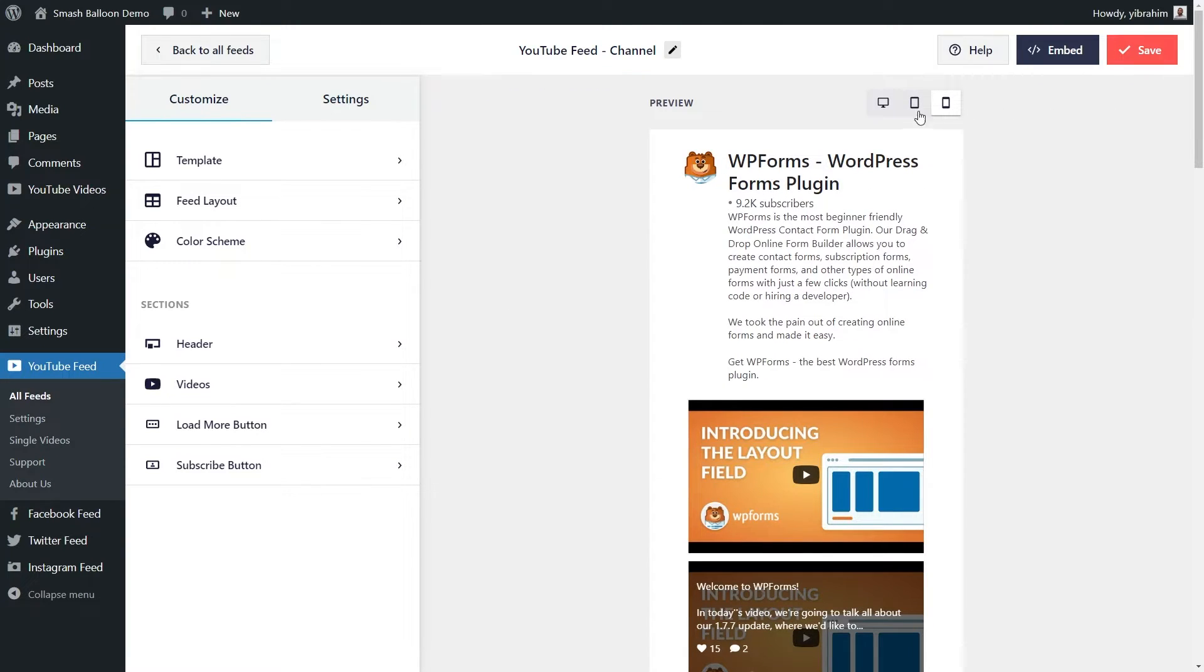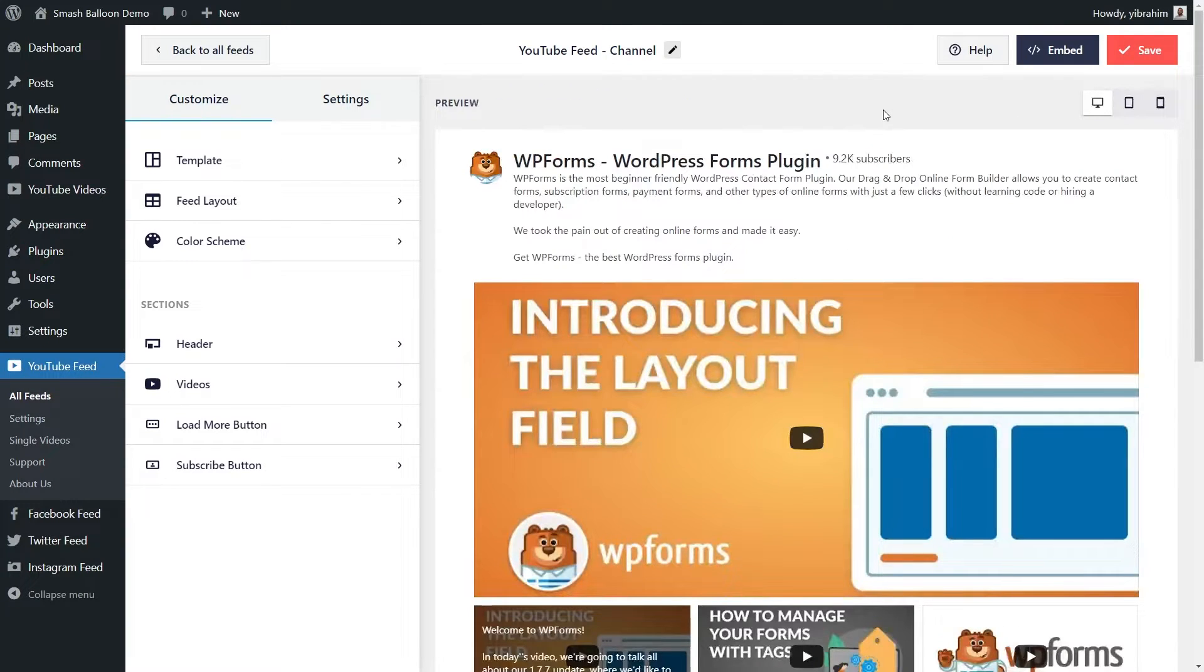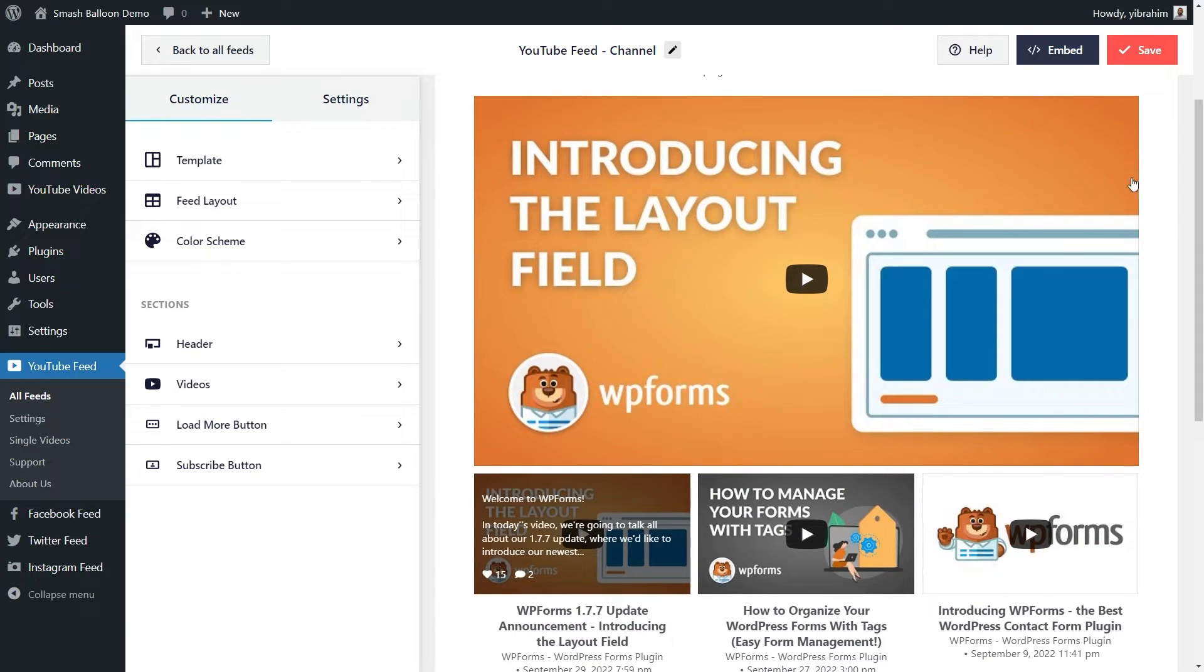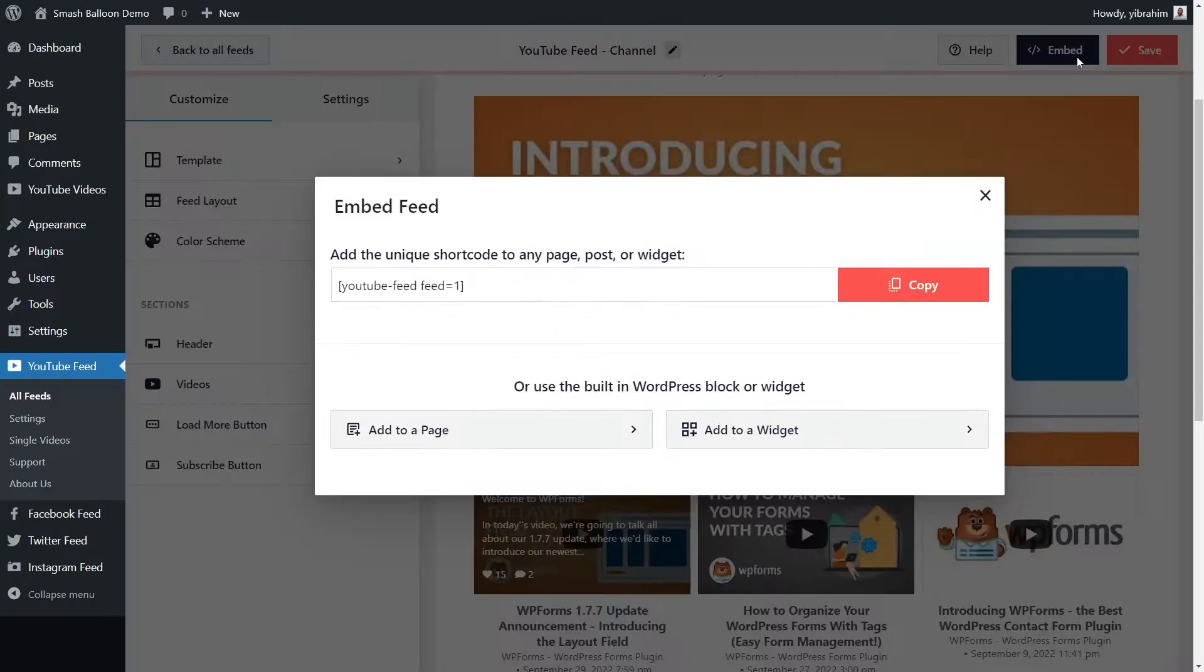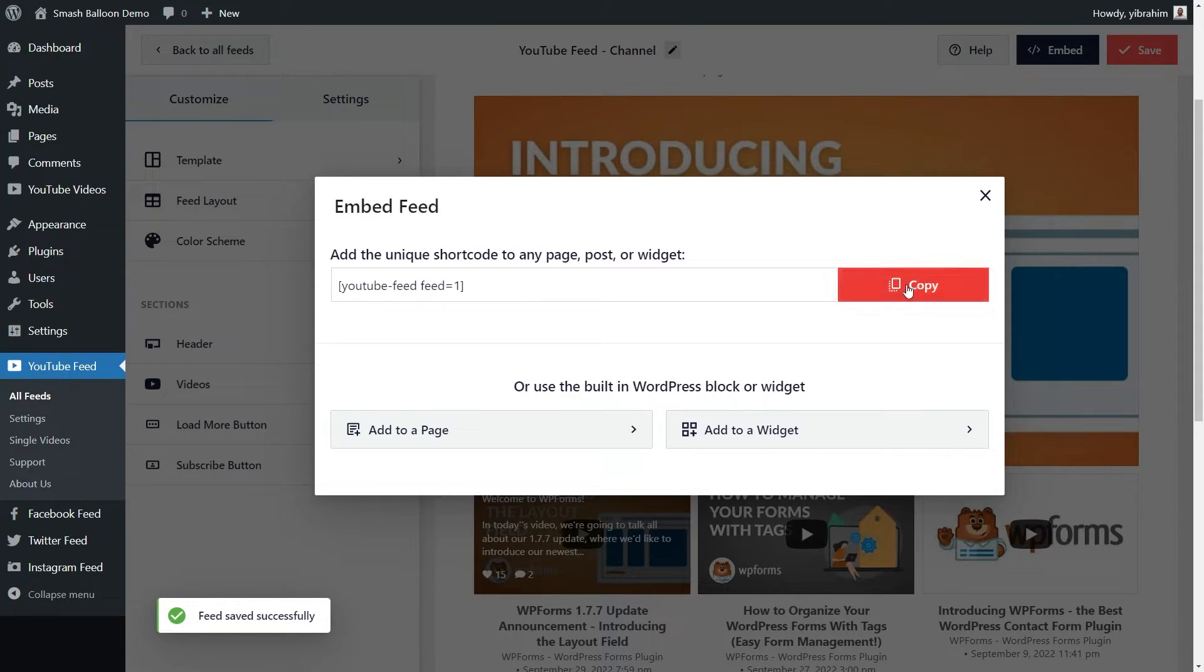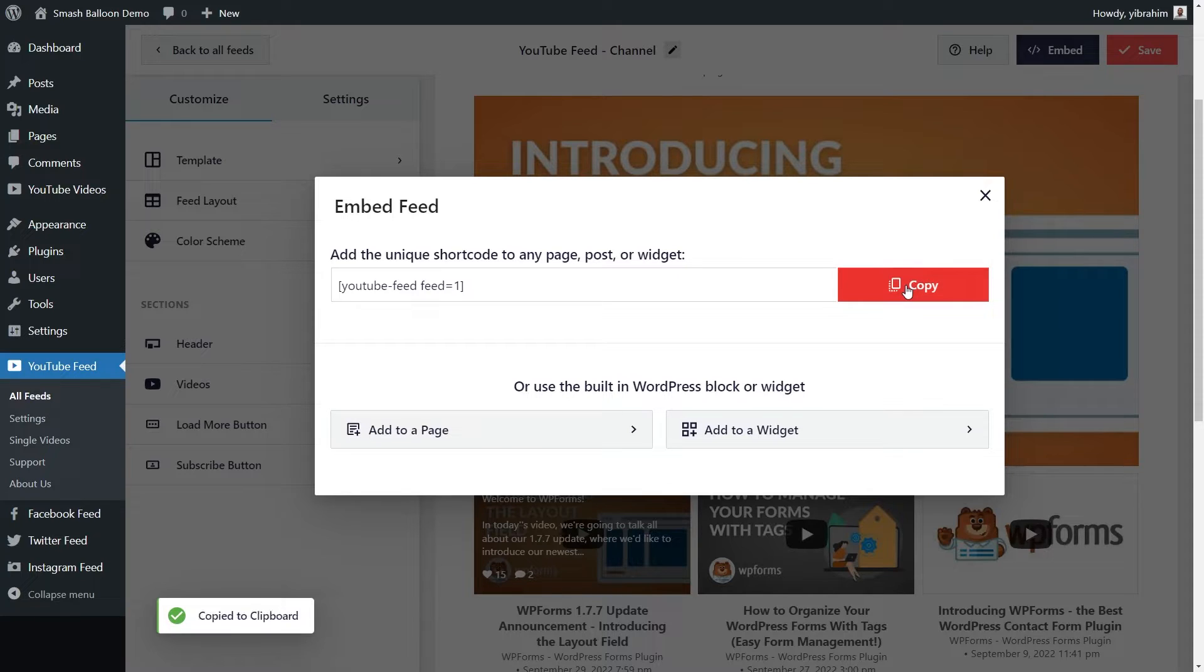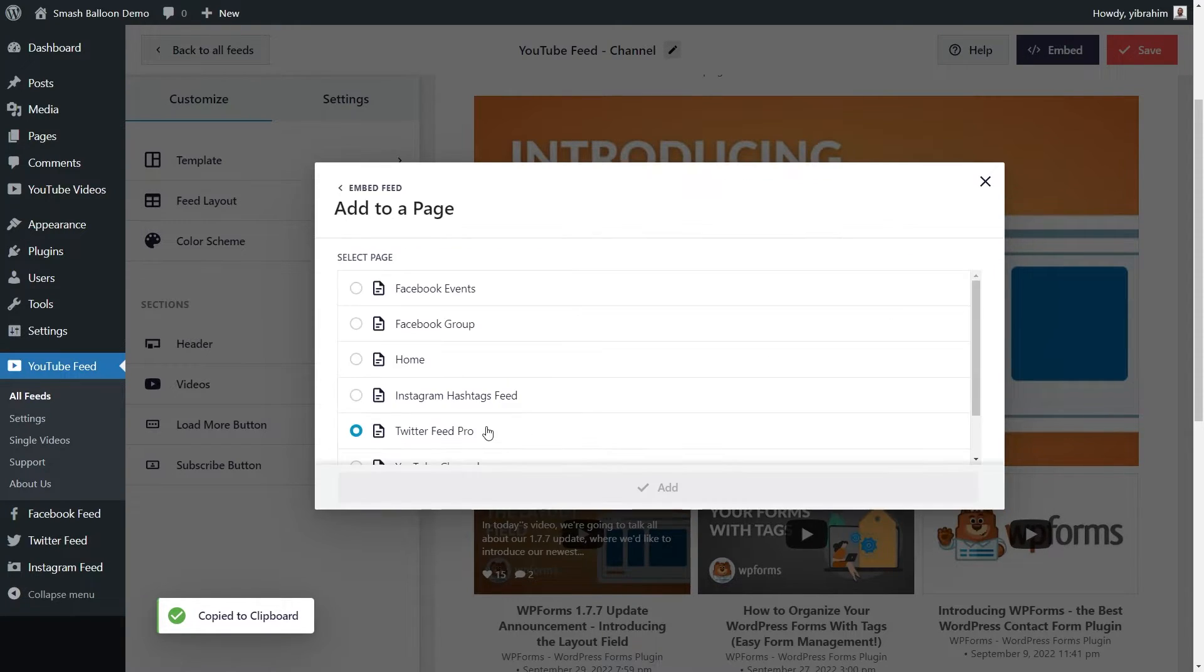Once you're happy with how your feed looks, we can now embed it onto our WordPress webpage. To embed our feed, all you have to do is click on embed on the top right corner. And here, it gives you a dedicated shortcode that you can paste anywhere on your website. Simply copy it like this and click on add to a page.